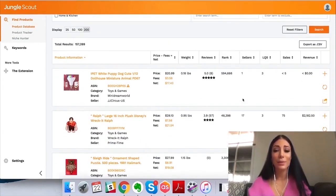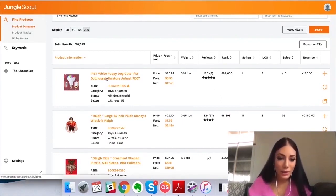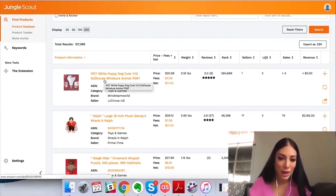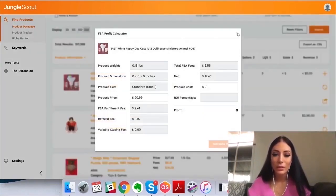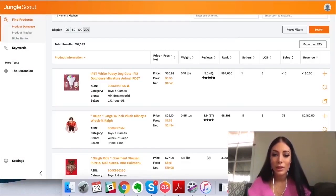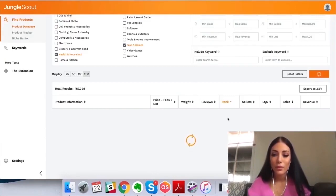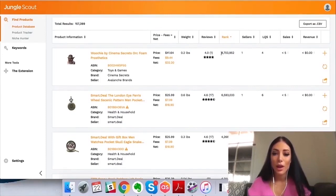The results can be really random products but they're worth looking into. Here's 'white puppy dog cute dollhouse miniature animal' — not a good title. We get an overview of estimated profit, weight, reviews — only 8 reviews — and the sales rank. You can also filter by sales rank, from highest to lowest.